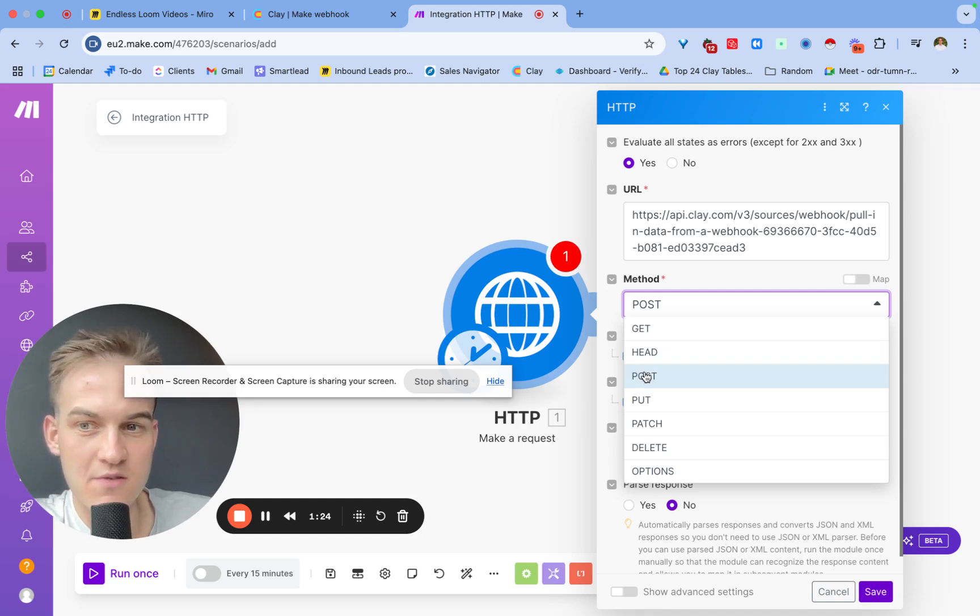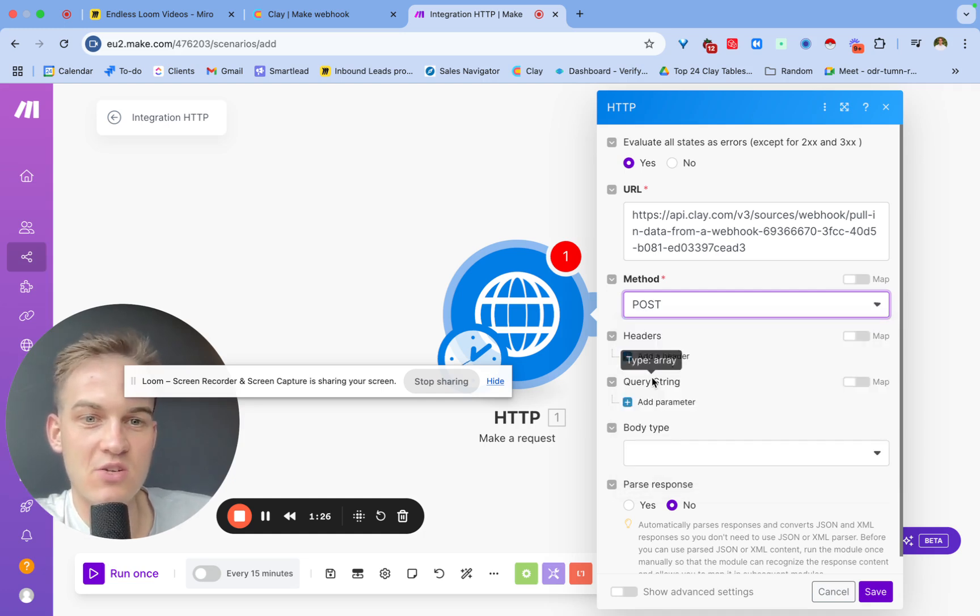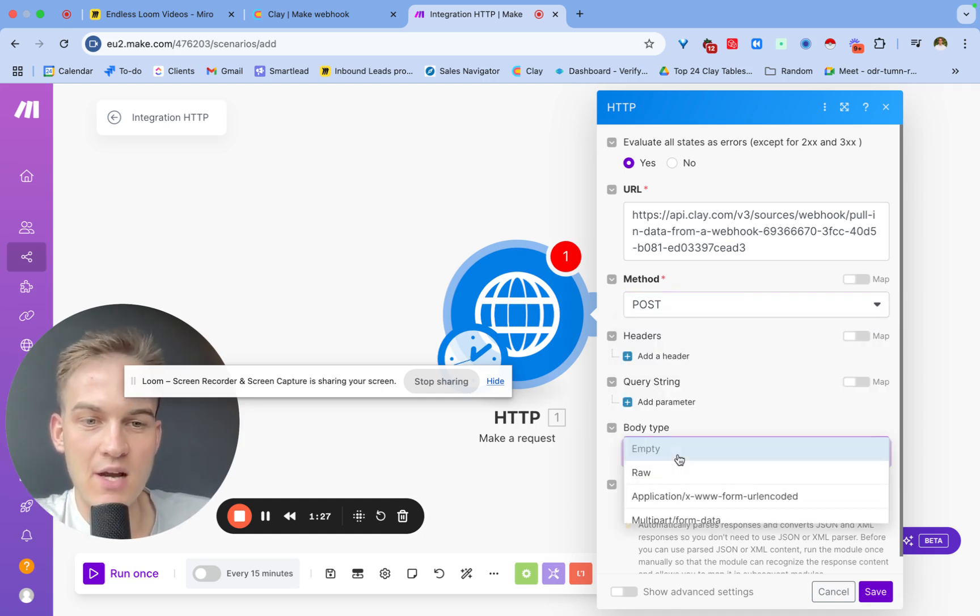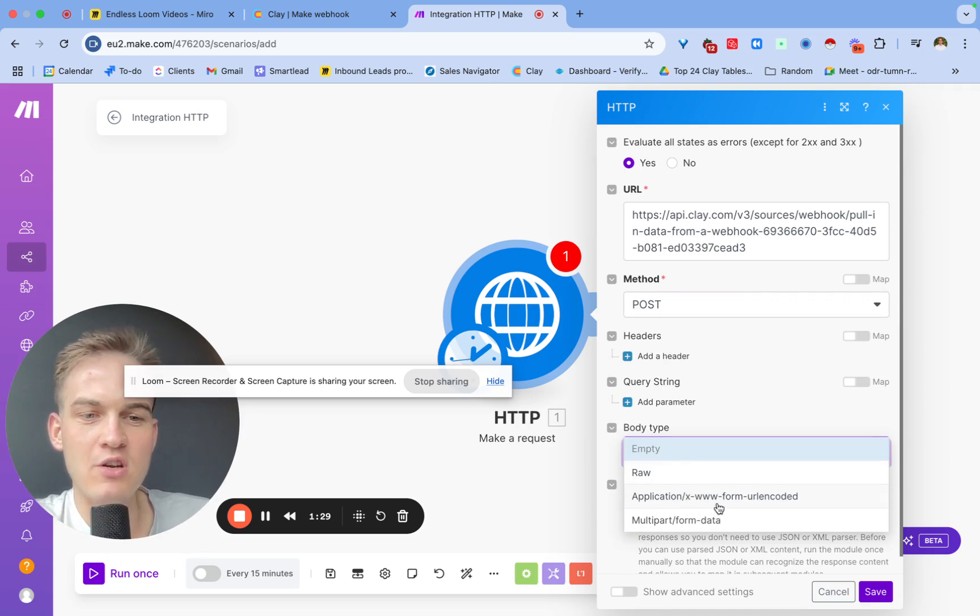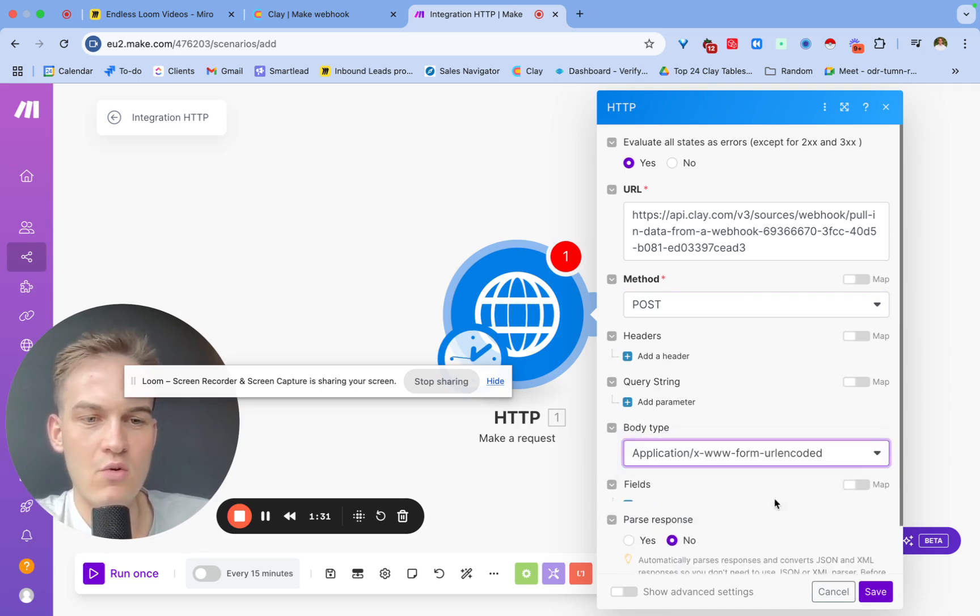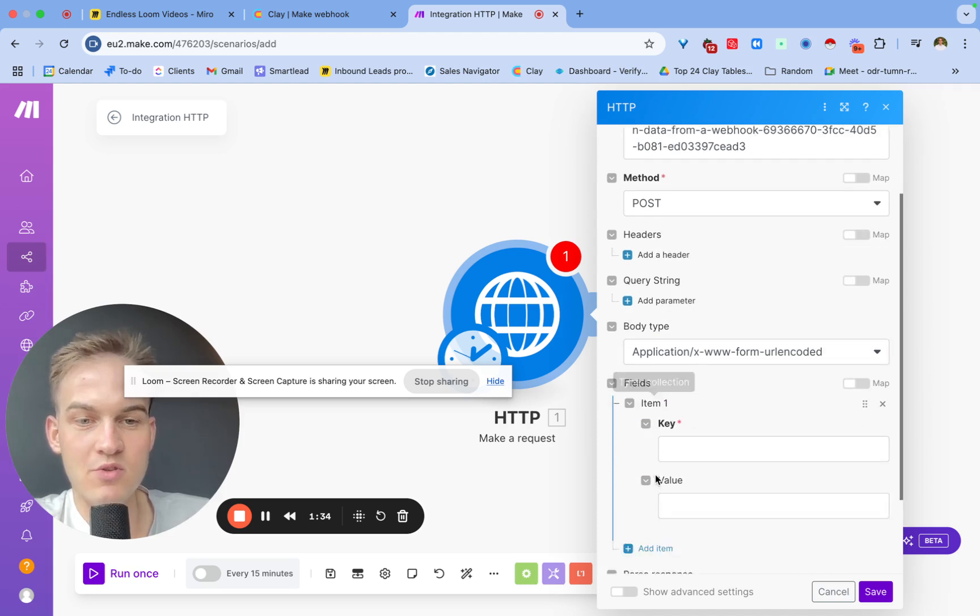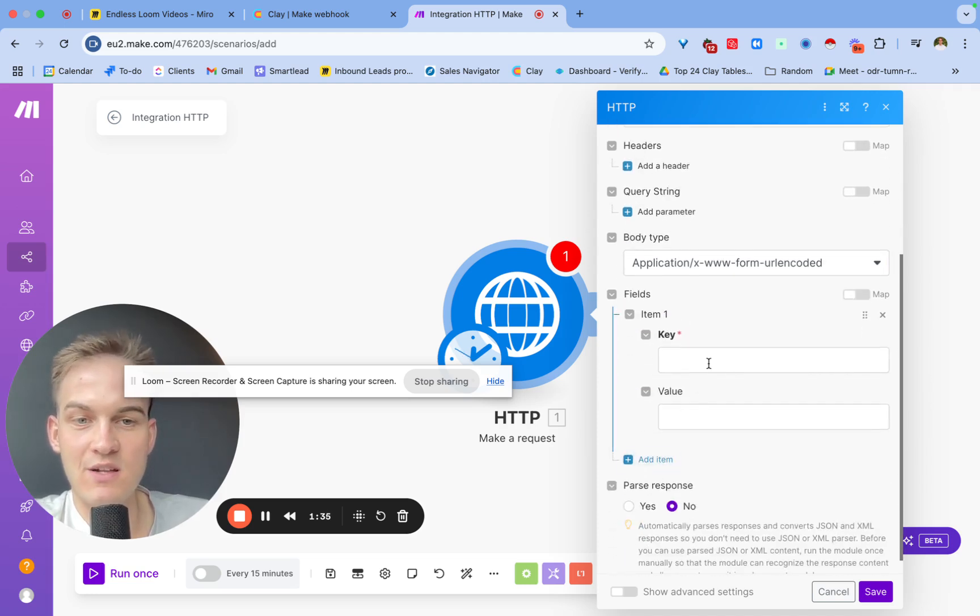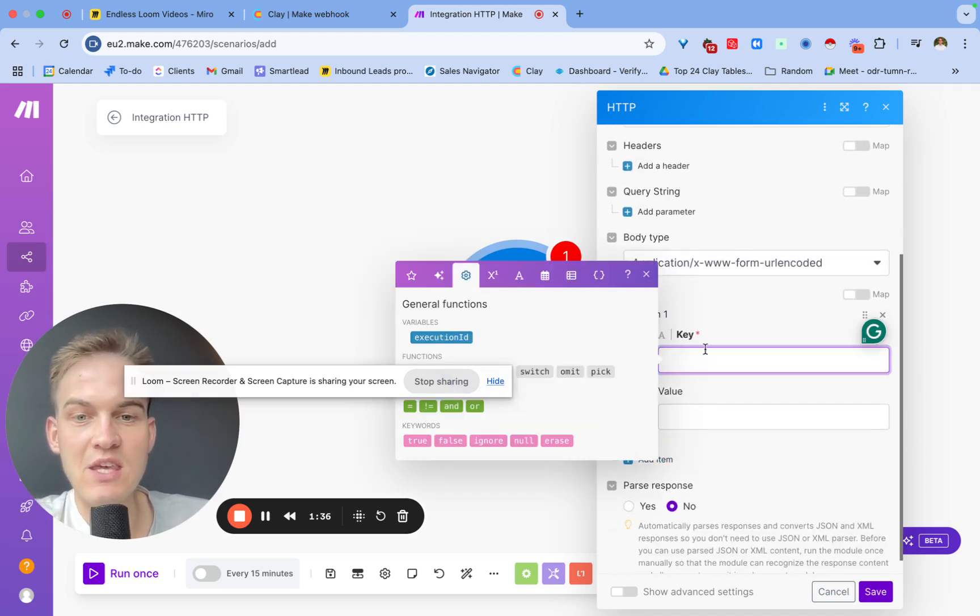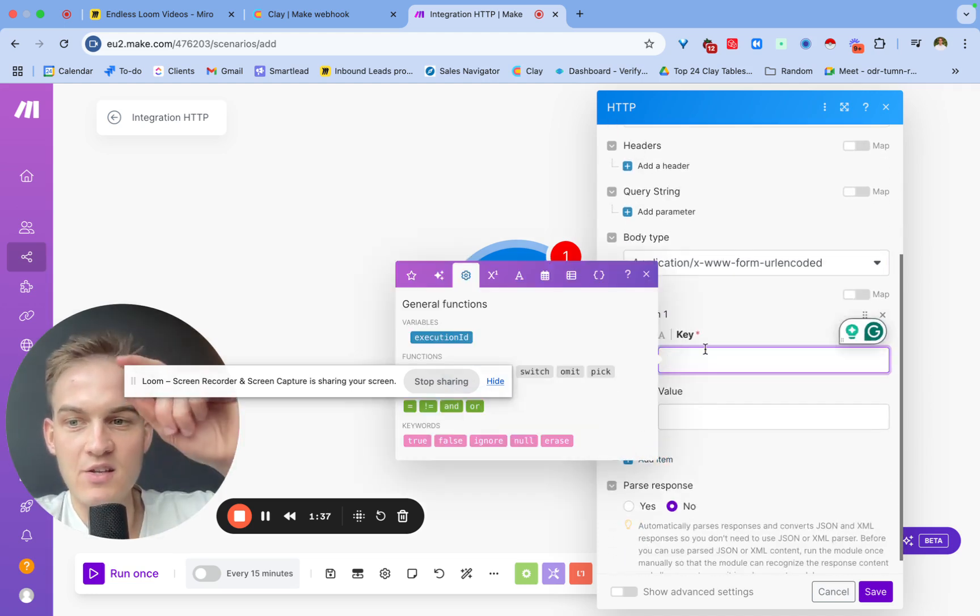Alternatively we can also get the data from the Clay table, but for the time being it's a bit too advanced. Let's just stick to POST and the body type will always be this application form URL encoded.